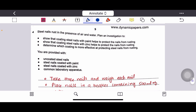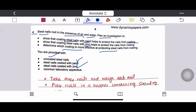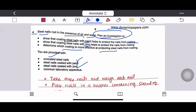Question number four: steel nails rust in the presence of air and water. Plan an investigation to show that coating steel nails with paint helps protect them from rusting, and determine which coating — paint or zinc — is more effective. You are provided with uncoated steel nails, steel nails coated with paint, steel nails coated with zinc, and common laboratory apparatus.